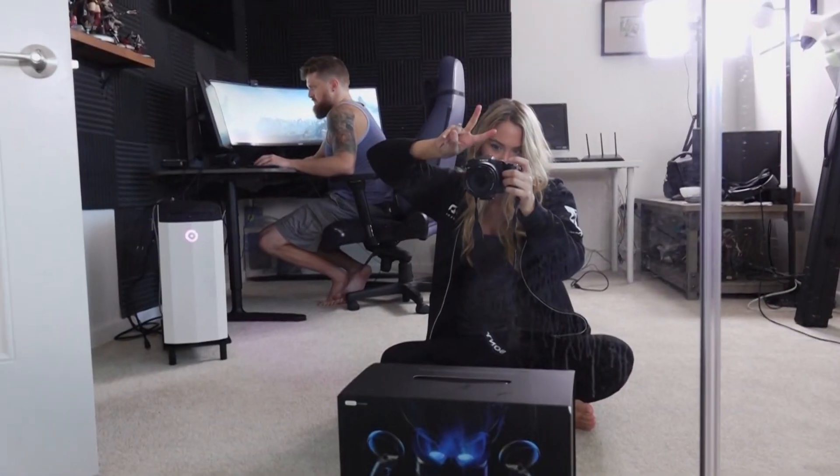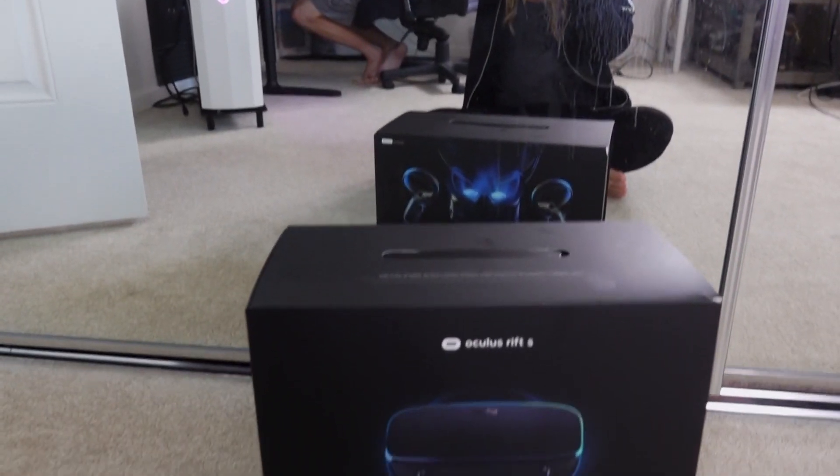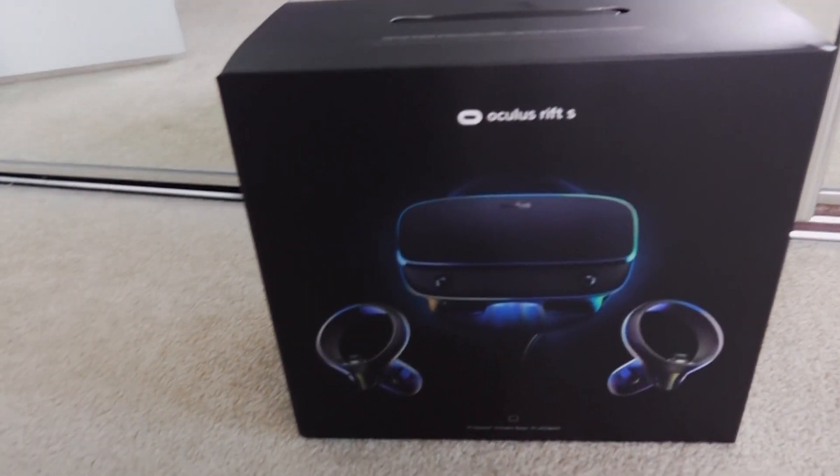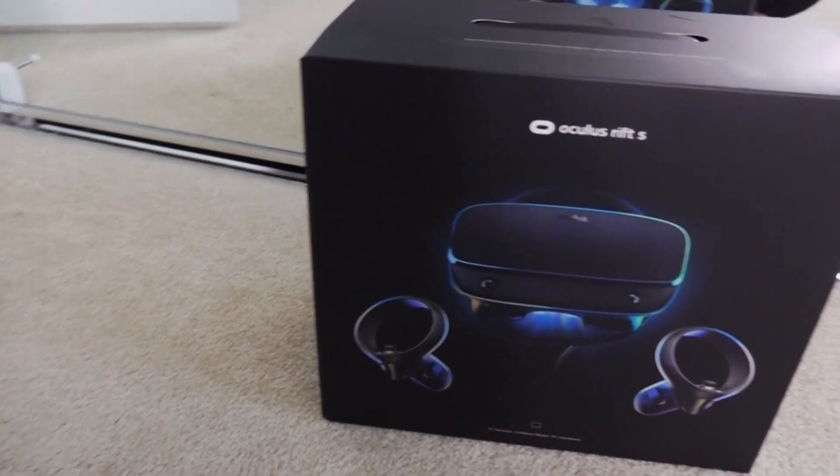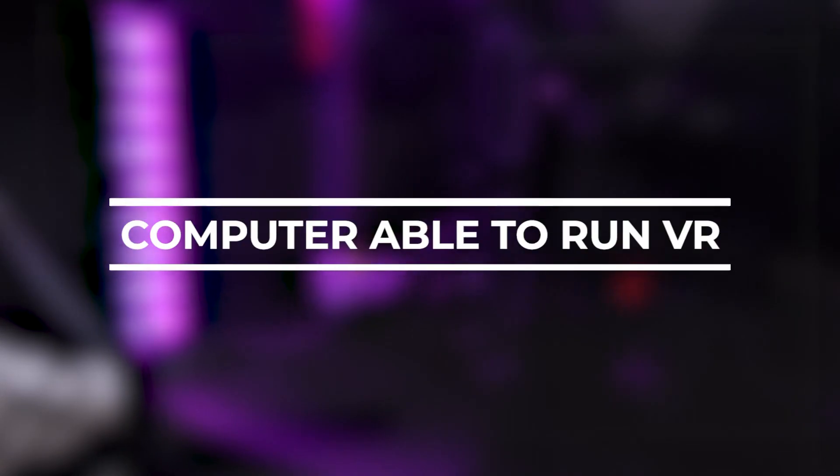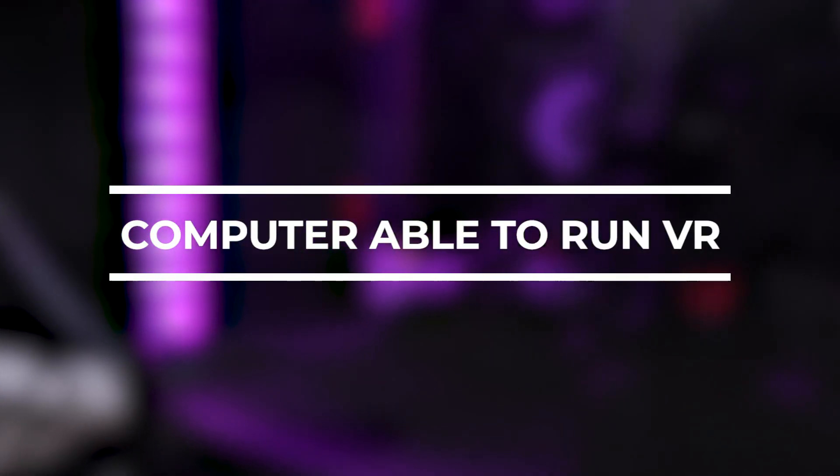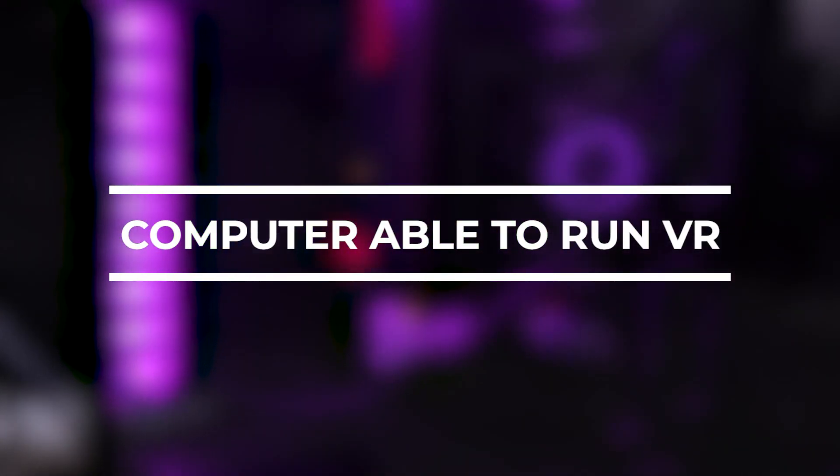The first thing you have to do is make sure you have everything you need. Here's a list. You need a computer able to run VR.